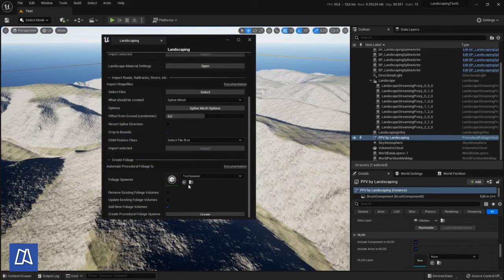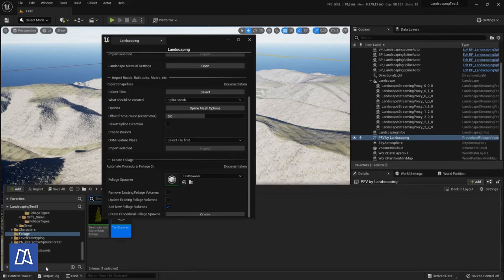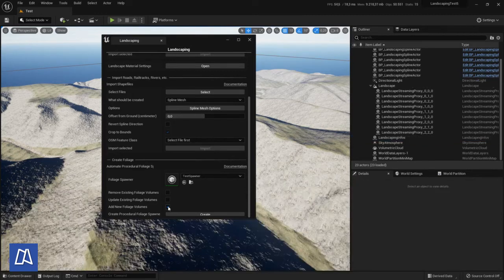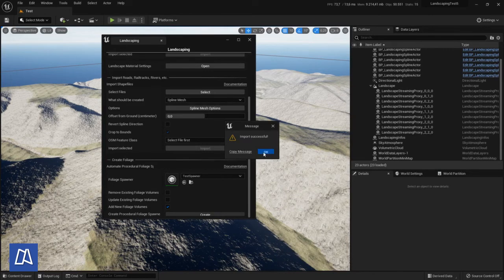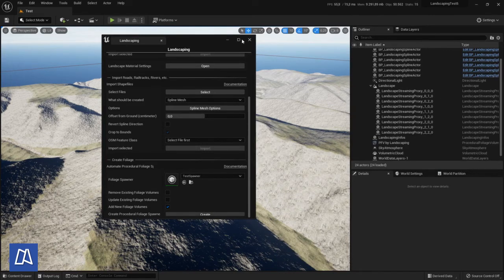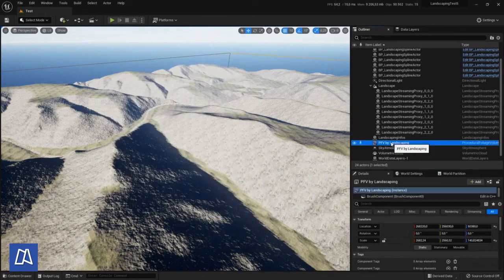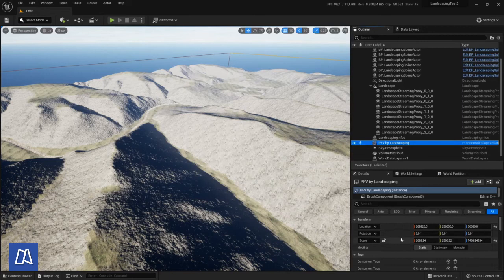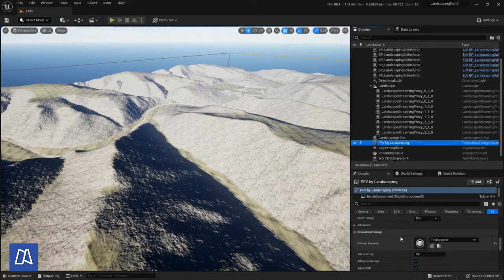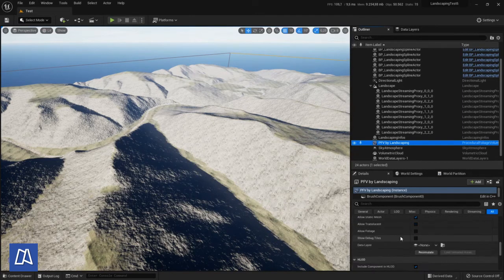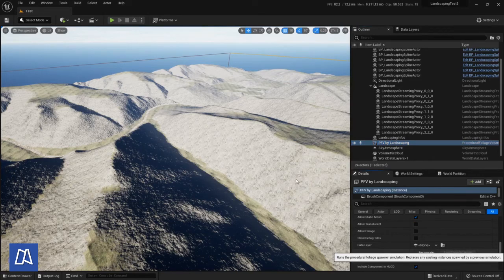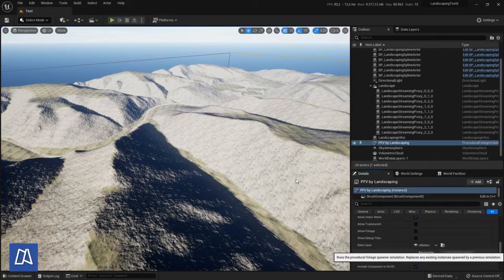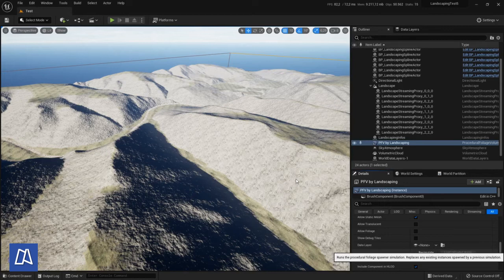And now we can add it through the landscaping plugin. It will create procedural foliage volume with the extent of the landscape. And here scroll down and we can click resimulate. And after a short while the whole landscape will be covered with trees.